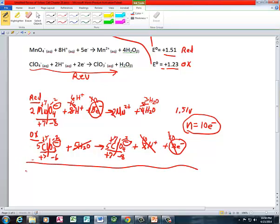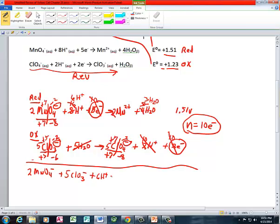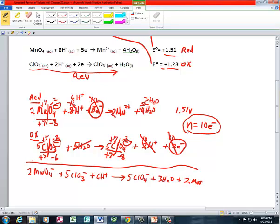Adding the two reactions: I've got 2 permanganate (MnO4⁻), plus 5 chlorate (ClO3⁻), plus 6 hydrogen ions on the reactant side. On the product side I've got 5 perchlorate ions, 3 H2O, and 2 manganese 2+ ions.